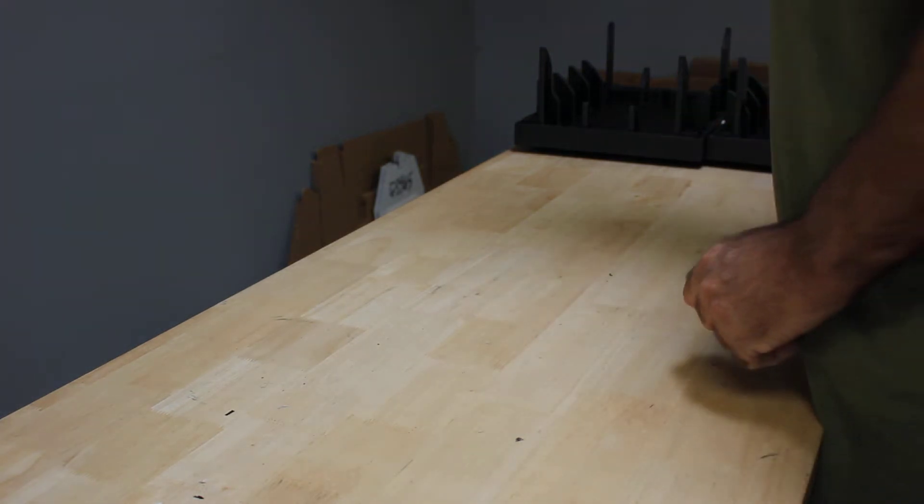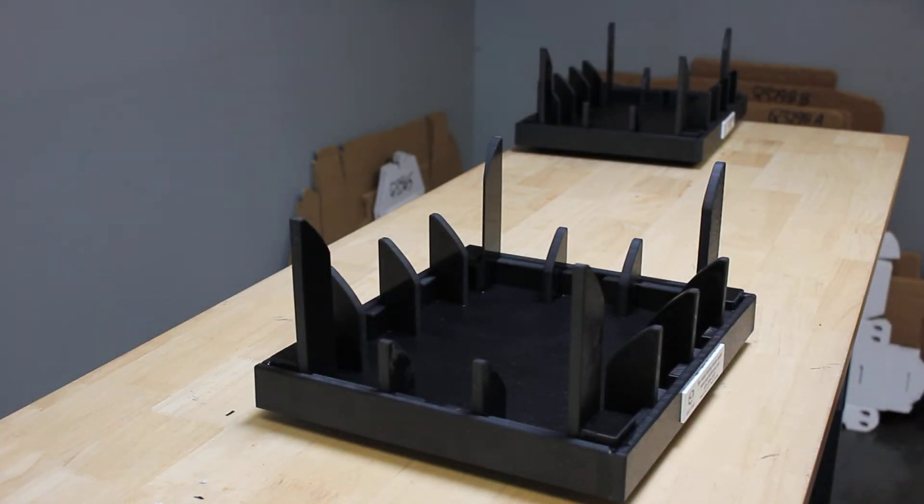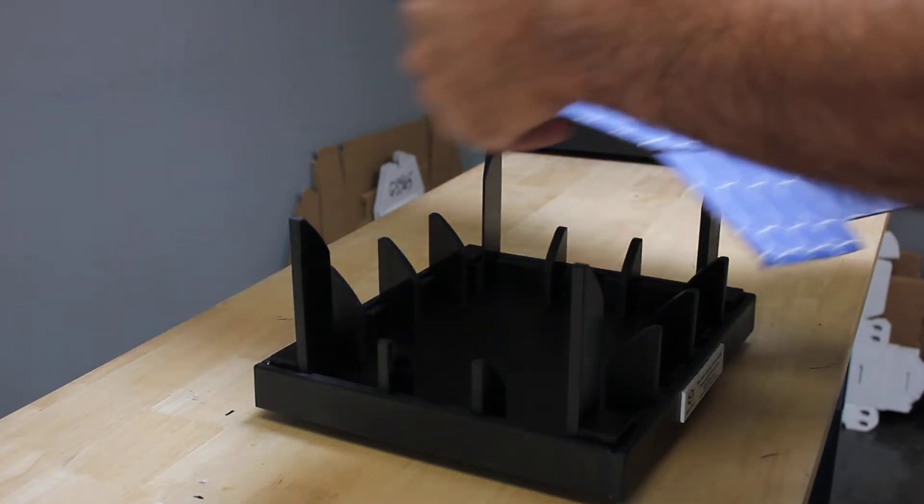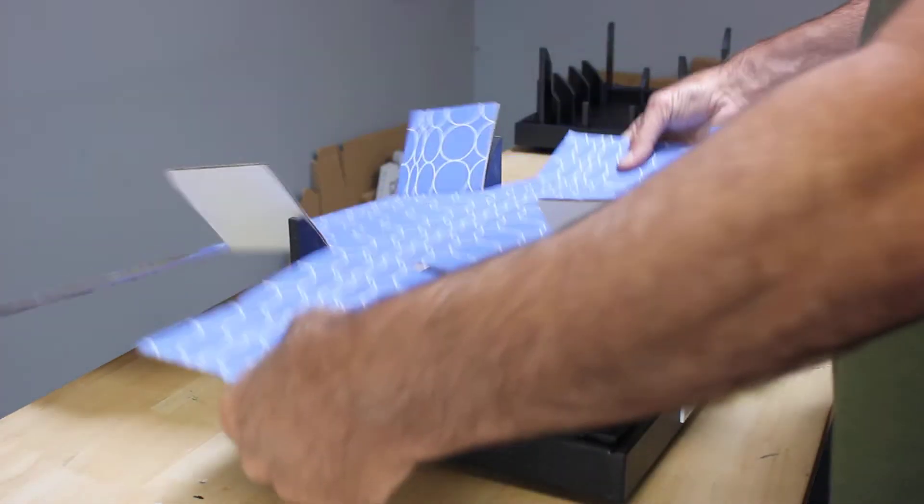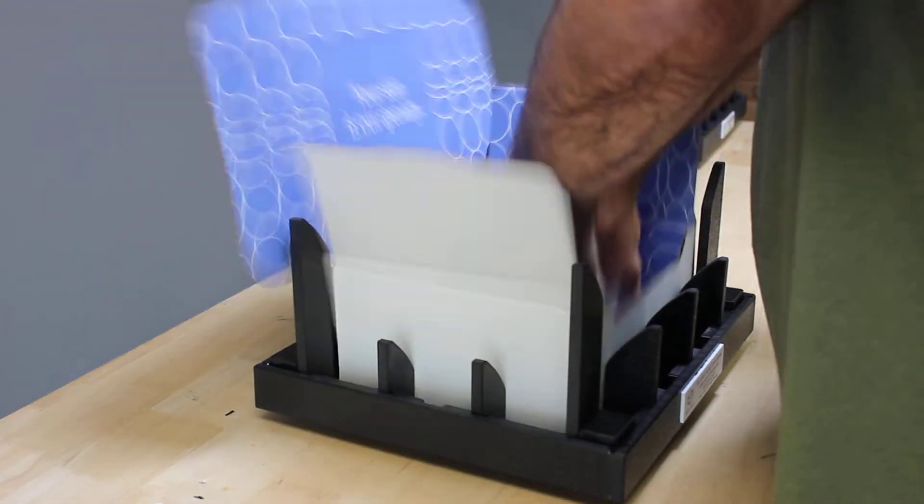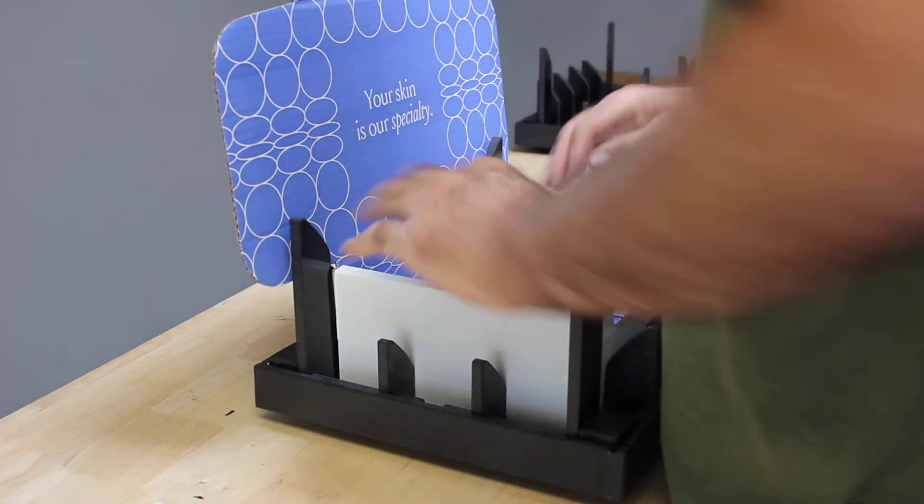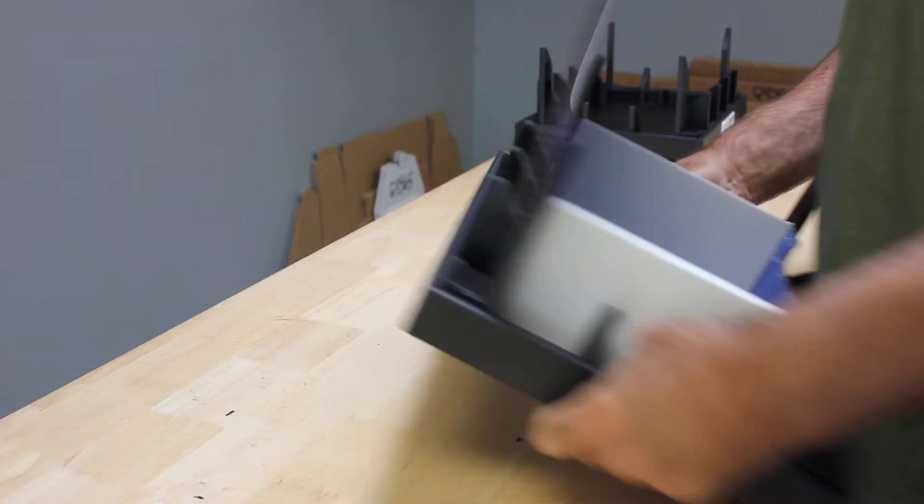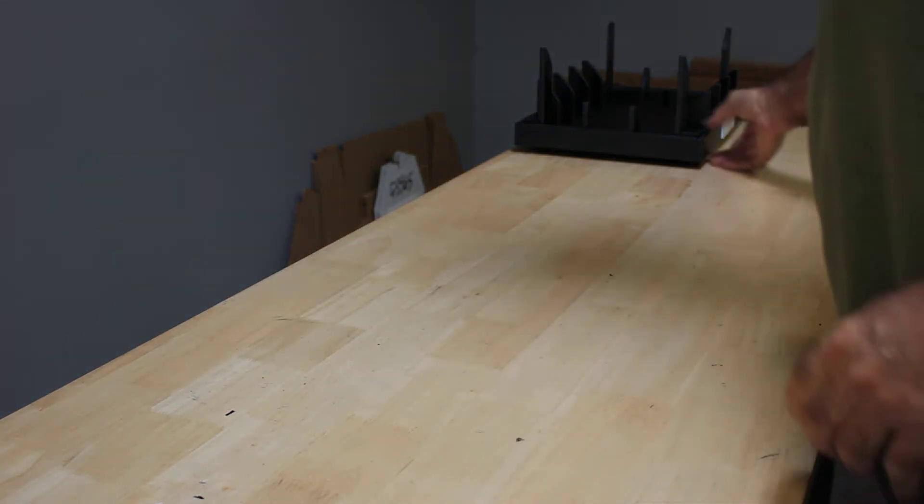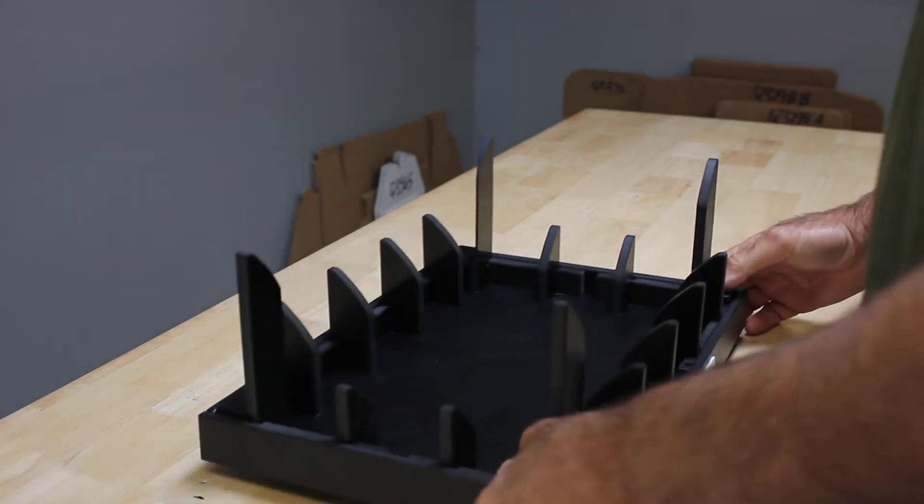A couple more for you. Again, we're going to take our box, set it, press it down, fold, and our largest and finally our last one.